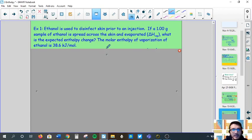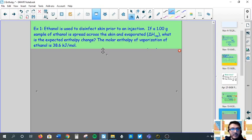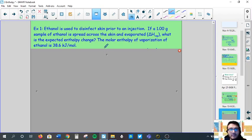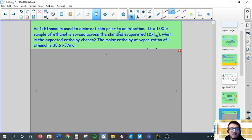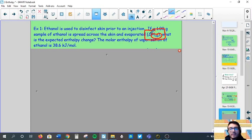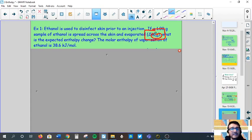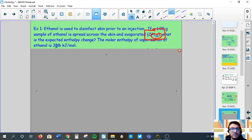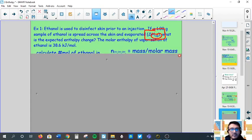Okay, first example. Ethanol is used to disinfect skin prior to an injection — to keep the area sterile. If one gram of a sample of ethanol is spread across the skin and evaporated, we're looking at the enthalpy of evaporation. Whenever you see a subscript like that it often means molar enthalpy. The molar enthalpy of vaporization of ethanol is given. What is the expected enthalpy change?